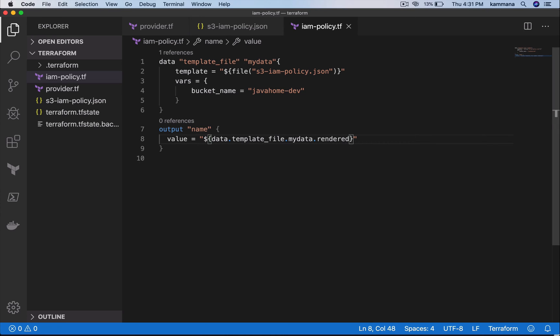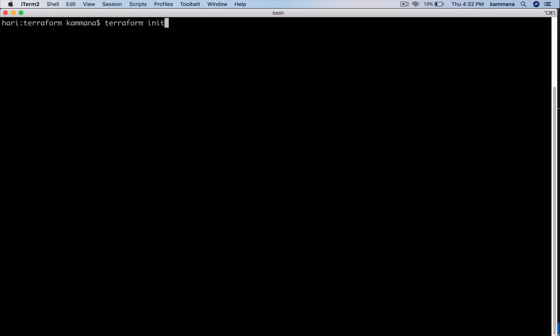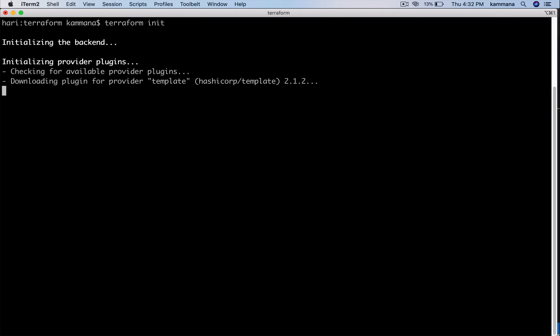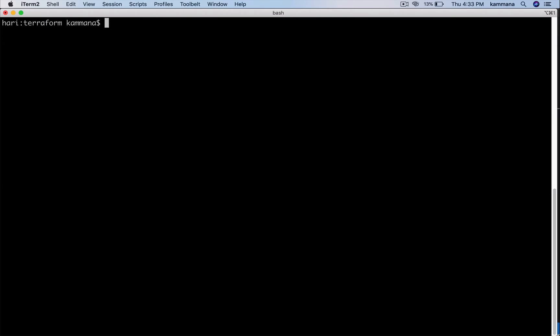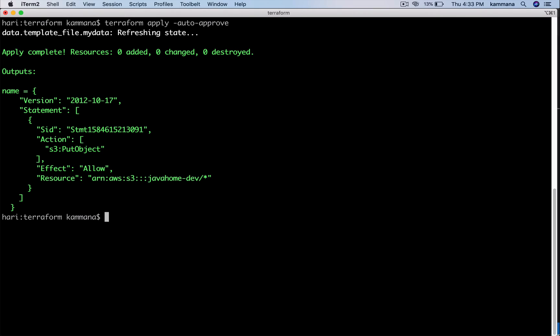Execute this code and check. Because I am using data source, I need to initialize it first. Now let's execute terraform apply and see there. My template variable is replaced with the value I am passing in there.